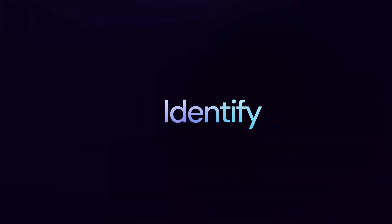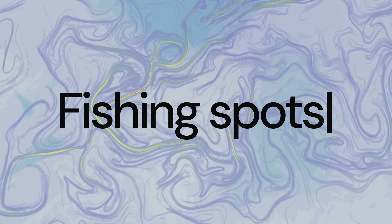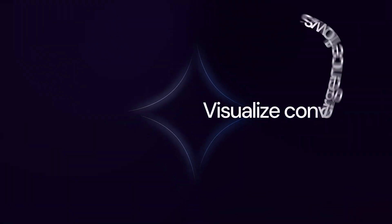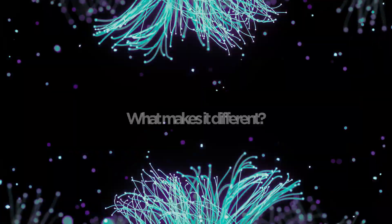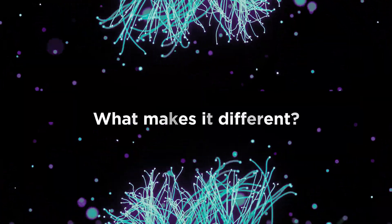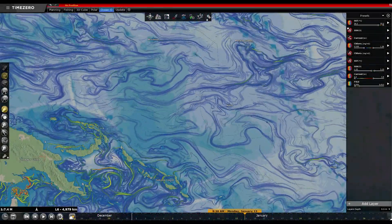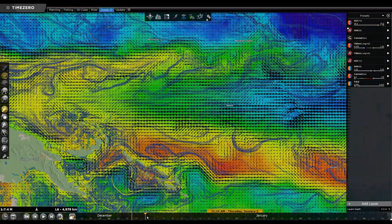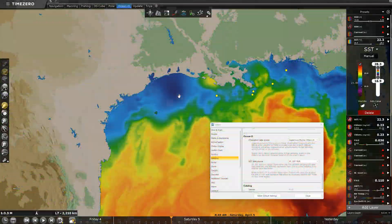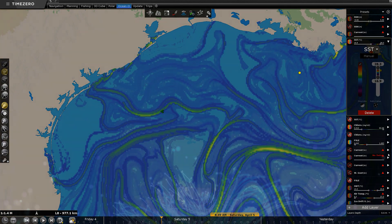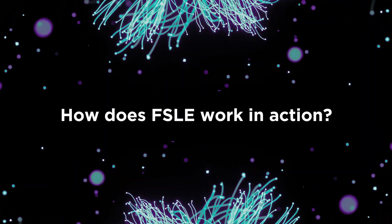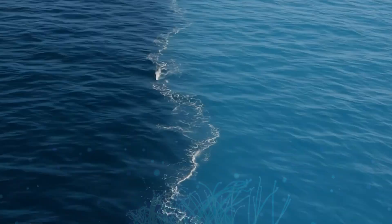F.S.L.E., meaning Finite Size Lyapunov Exponents, helps commercial and sport fishermen identify the best fishing spots. It allows you to visualize convergence flows or filaments directly on your marine chart in Time Zero Professional. Unlike traditional data like sea temperature or chlorophyll levels, F.S.L.E. shows dynamic behaviors such as stretching and convergent zones. Additionally, unlike SST and chlorophyll satellite measurements, F.S.L.E. is not affected by cloud cover, ensuring a clear view in any weather condition.